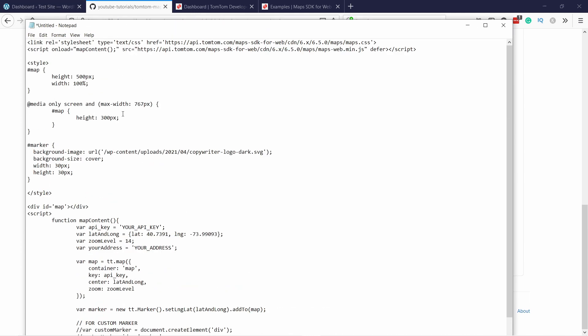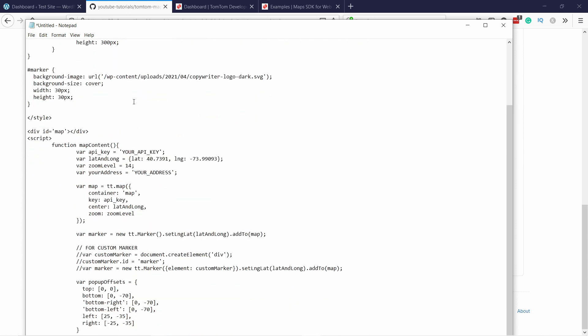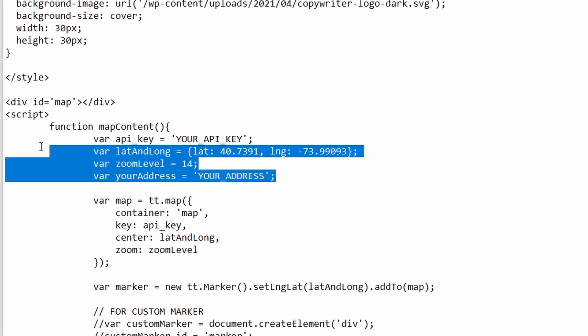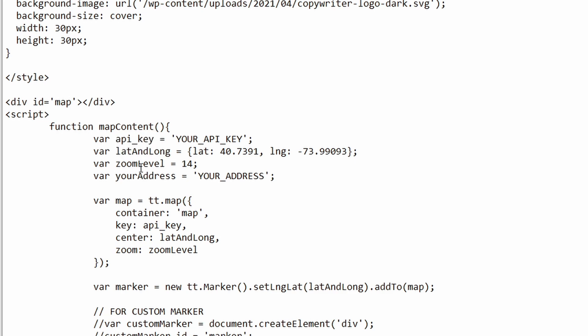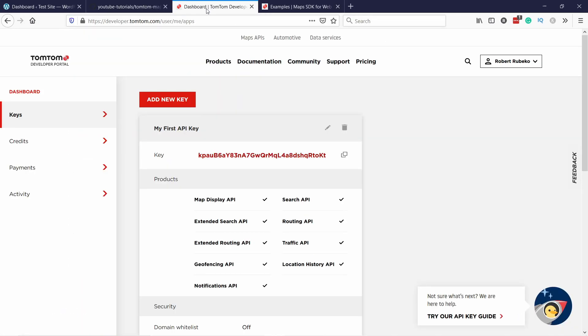You can ignore pretty much everything except there's four lines that you need to change. And these are the lines. So you have the API key, latitude and longitude values, zoom level, and your address. Let's start by changing the API key. That's easy because we already have it here in the web portal. Let's copy it.